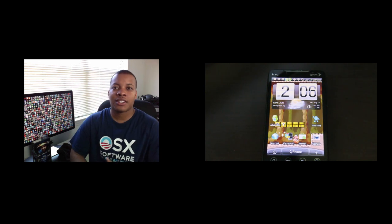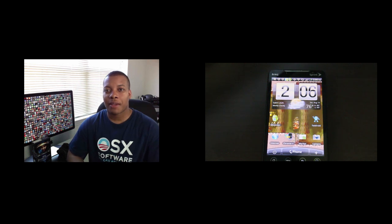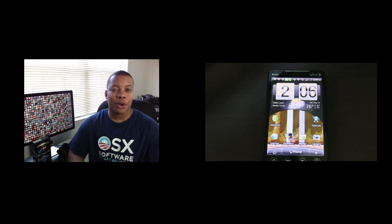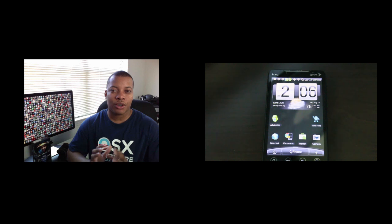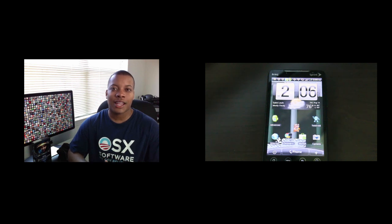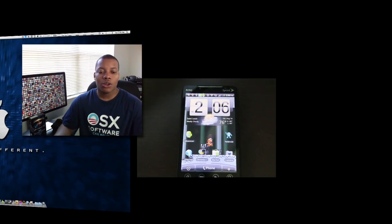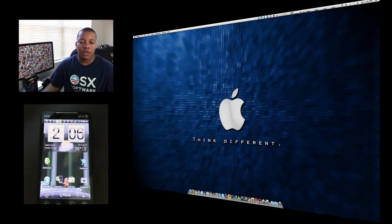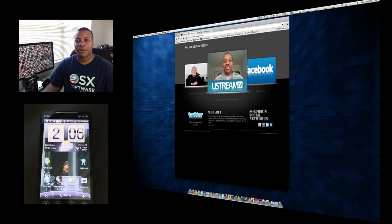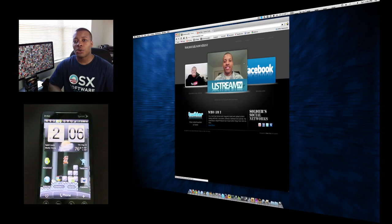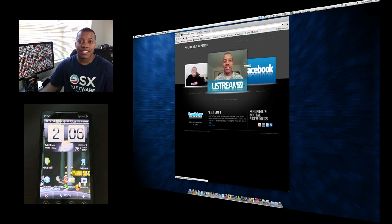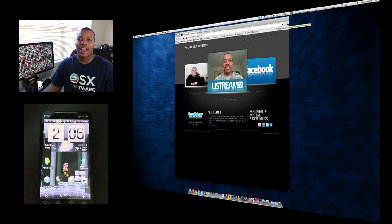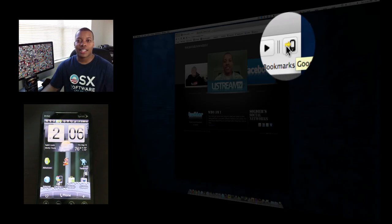First, download the Chrome to Phone application from the marketplace on your phone. It's free but only works with Android Froyo phones, so you need the latest Froyo update. Then open Google Chrome browser on your desktop or laptop and go to chrome.google.com/extensions. Download the Chrome to Phone extension, and it will add this little icon right on your desktop.